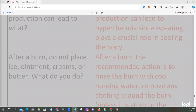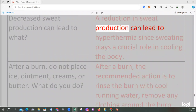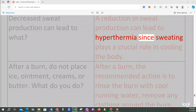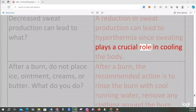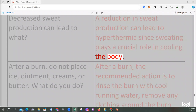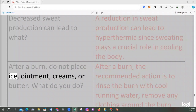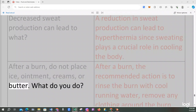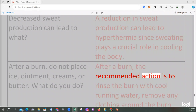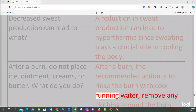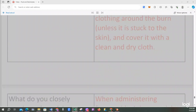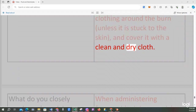Decreased sweat production can lead to what? A reduction in sweat production can lead to hyperthermia, since sweating plays a crucial role in cooling the body. After a burn, do not place ice, ointment, creams, or butter. What do you do? After a burn, the recommended action is to rinse the burn with cool running water, remove any clothing around the burn unless it is stuck to the skin, and cover it with a clean and dry cloth.